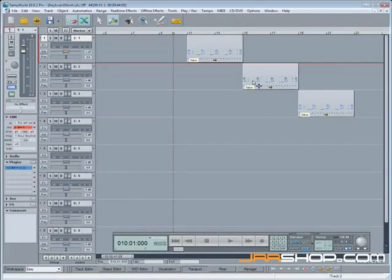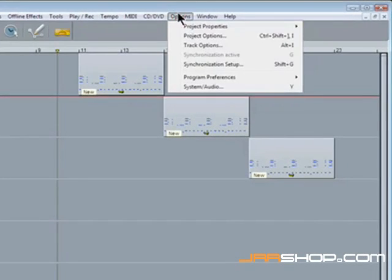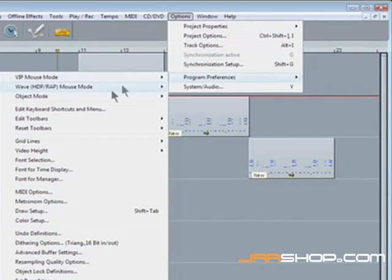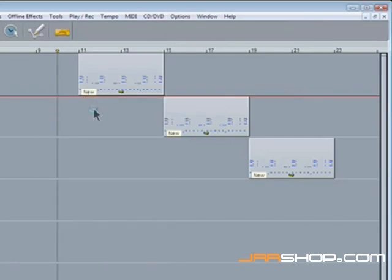While I'm at it I'm going to create a shortcut which opens the shortcut menu editor. So I'll go back to options, program preferences, edit keyboard shortcuts and menu.